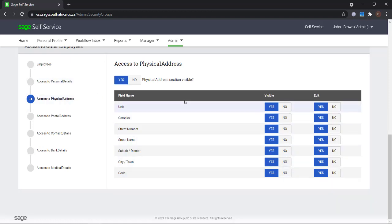You can also disable the entire section from being viewed by the respective manager.